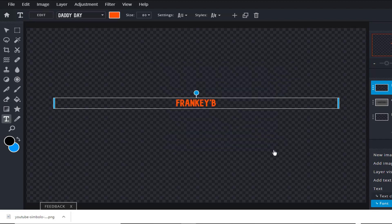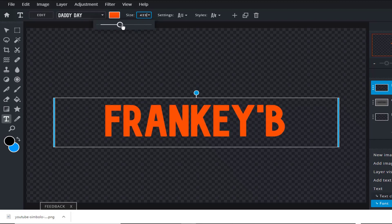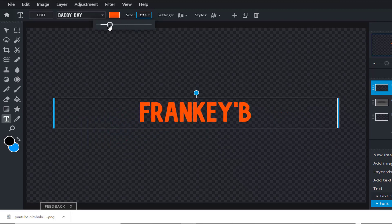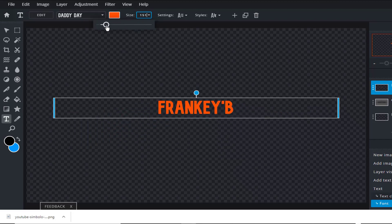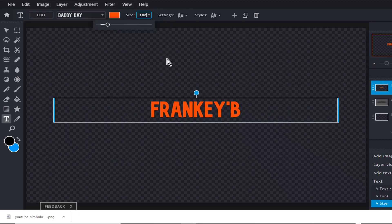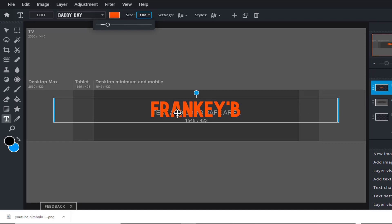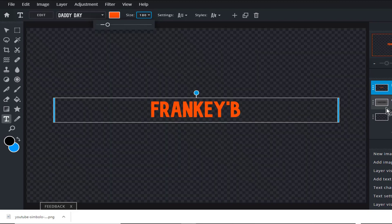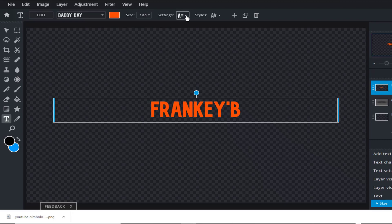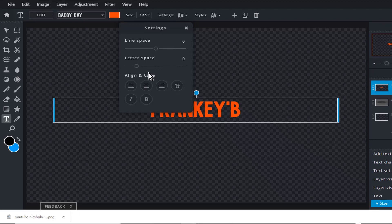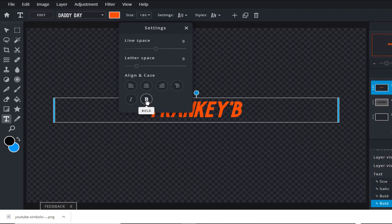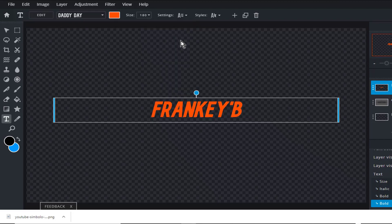And now we're going to adjust the size of our text. You can move the slider to adjust the size, or you can just type the size into this box which is more accurate. So we'll make it 180, a nice large size. Check to make sure that you are comfortably fit well within the safe area. And now we're going to adjust the settings, so click the drop down arrow. Line space we'll leave as is, letter spacing we'll also leave as is. Alignment we'll click center, and we'll make it italic. Bold we won't make it bold as this text is already quite bold. And now we'll X out of this.